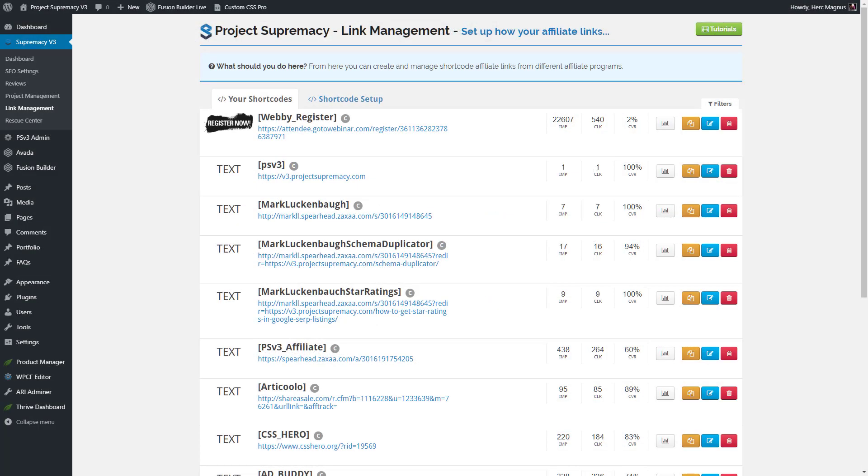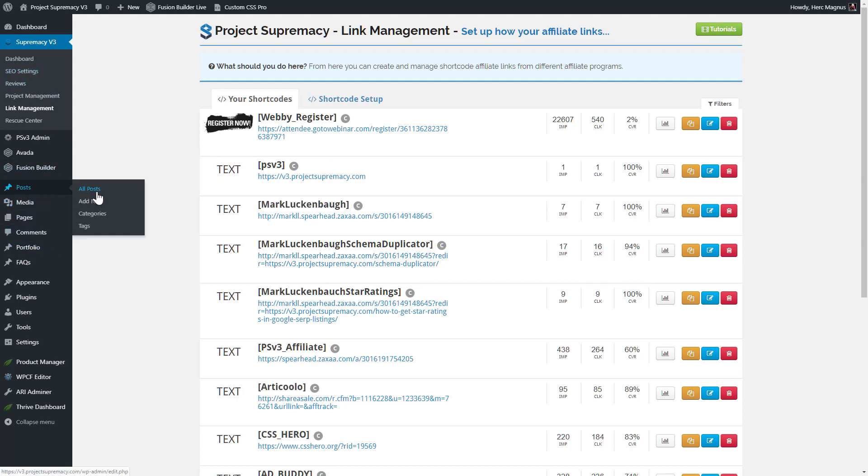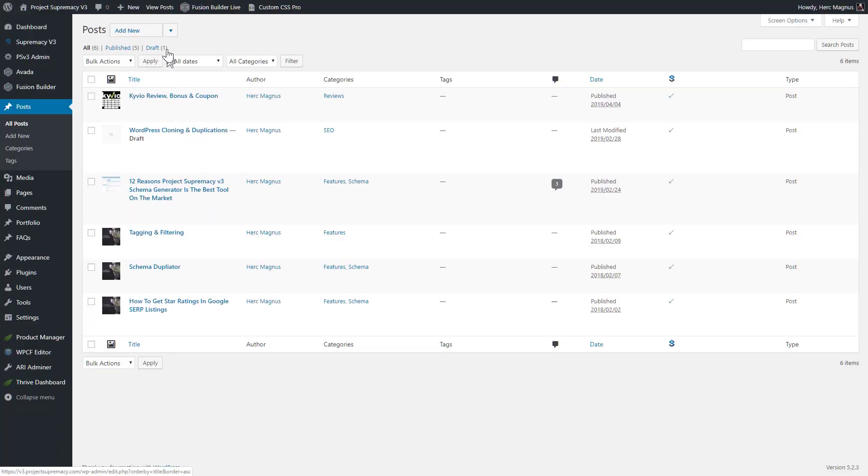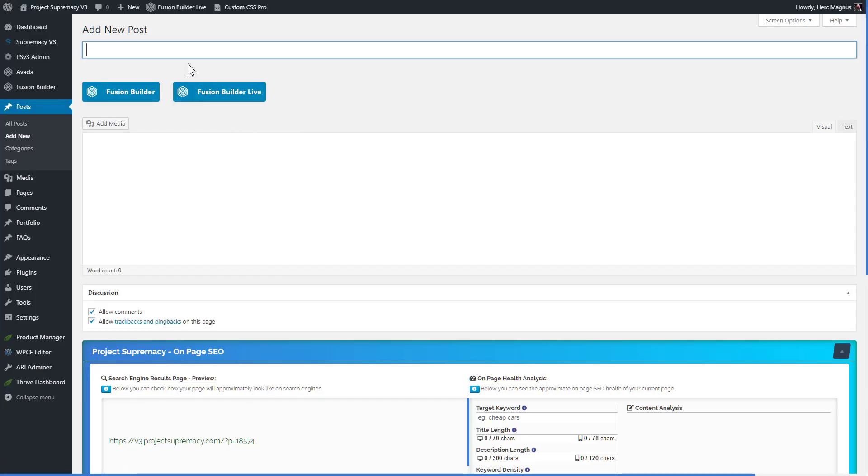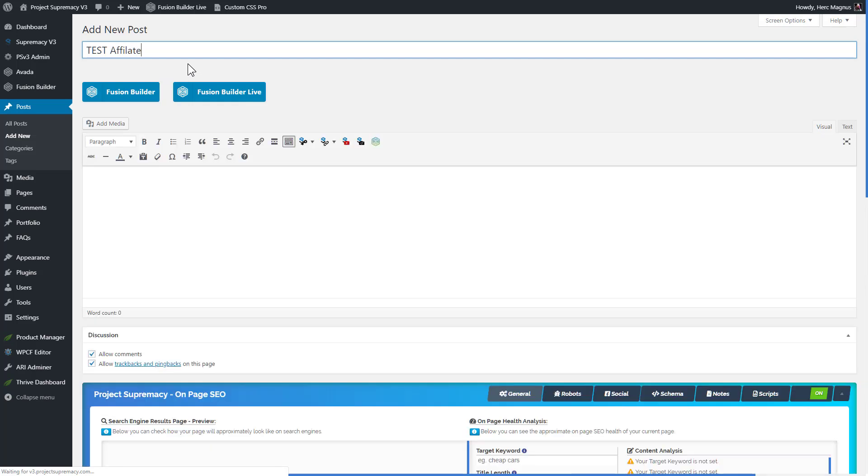So once you have a bunch of affiliate links and other types of links set up in here, I want to show you how you can use the shortcodes when you're building out pages and posts. I'm just going to go over to our post section in Project Supremacy. And I'm actually going to create a new post just for the example of this and show you how affiliate links work.